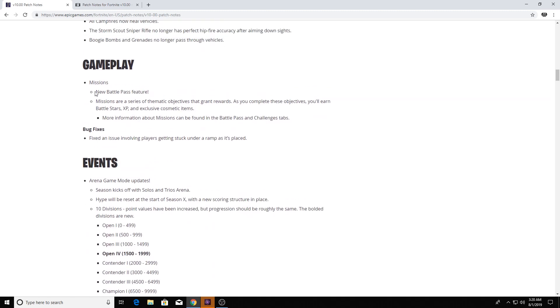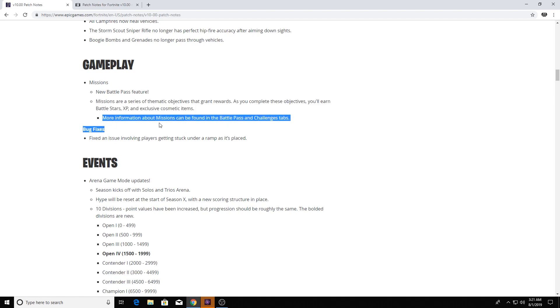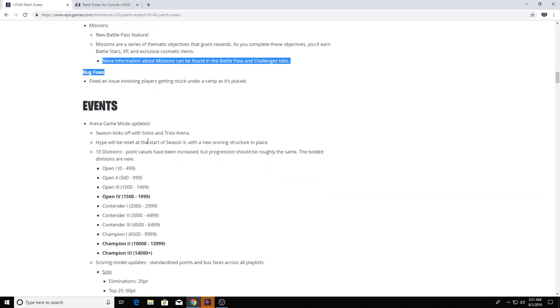That new Battle Pass feature. Missions are a series of thematic objectives that grant rewards. As you complete these objectives, you'll earn Battlestars, XP, and exclusive cosmetic items. Okay, so I guess we're gonna have to wait till the actual Battle Pass comes out, which means we're gonna have to wait for the download and the new season to come out to actually find out more about it. So that's kind of all the information I can give.